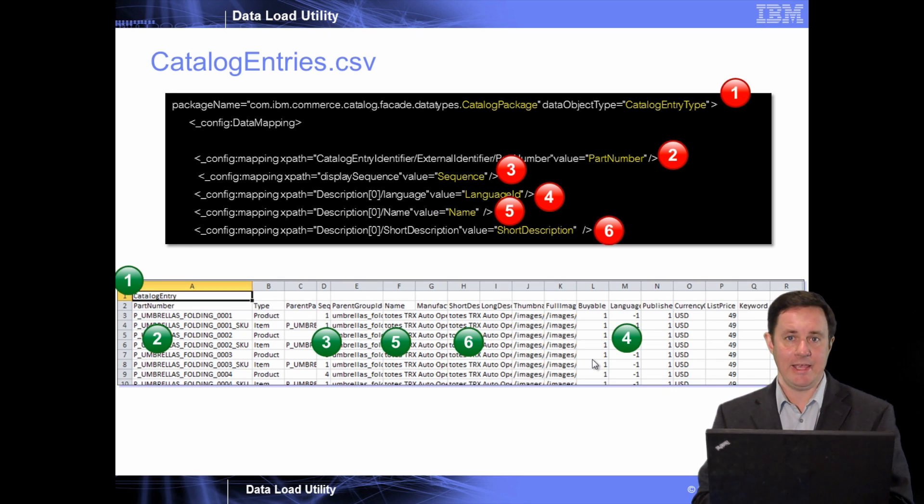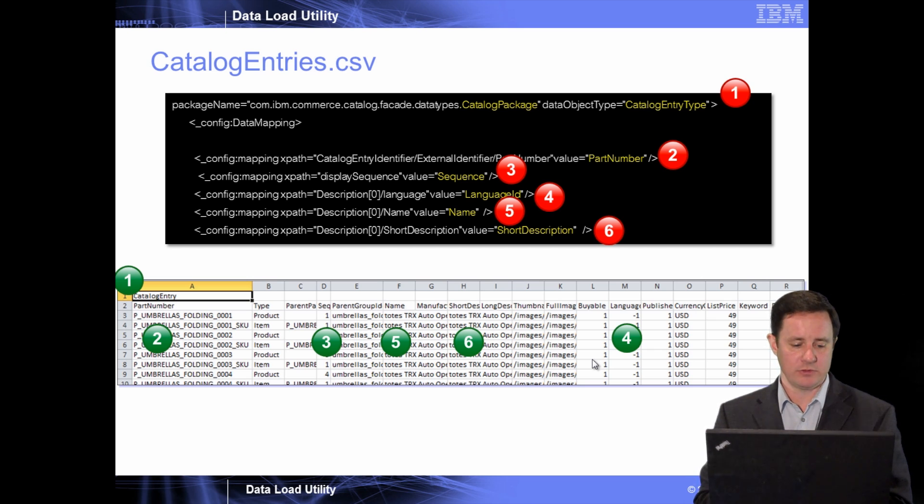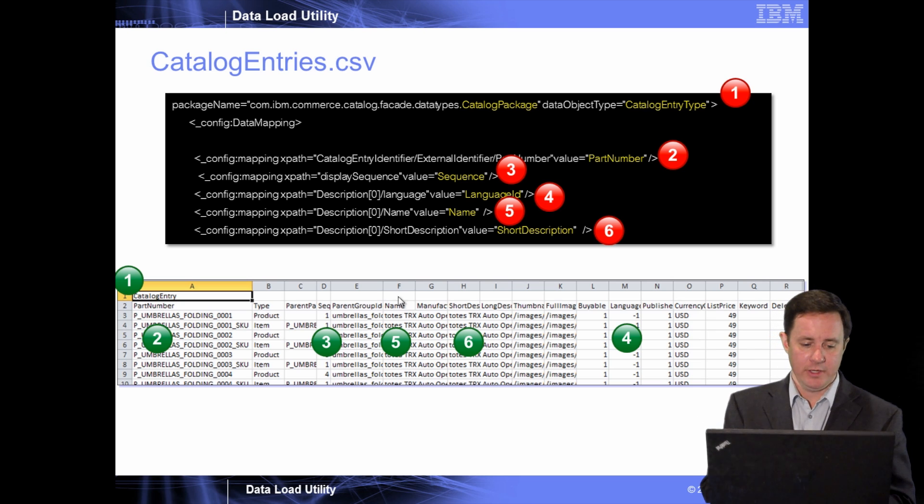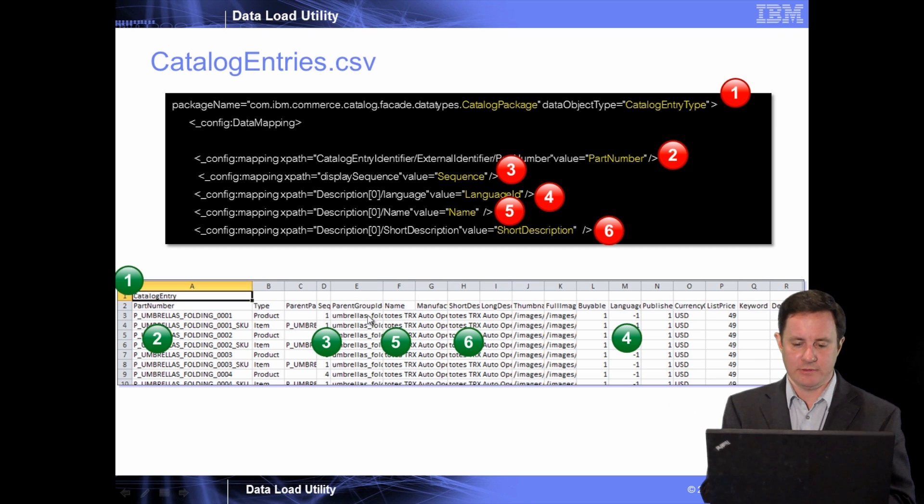Now, if we go ahead and compare this, it should be a direct correlation to the file that you have in the spreadsheet. So for instance, part number is the part number column, and sequence is the sequence column, etc.